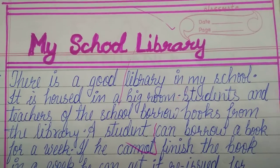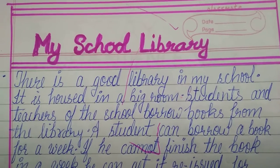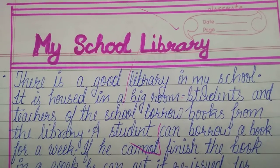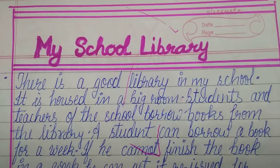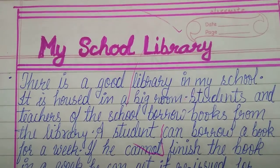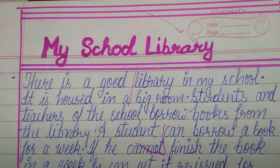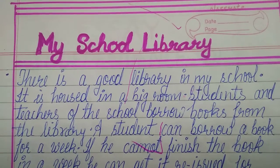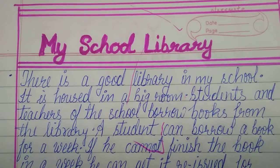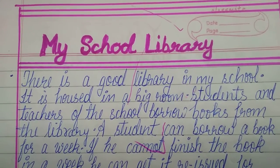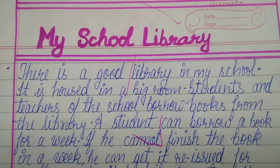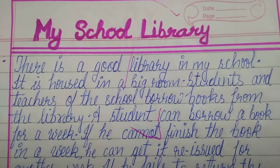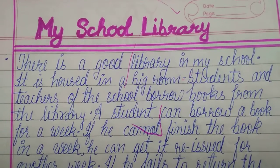Good morning students, welcome to my channel Anjana Lall Study. Today we will learn an essay on my school library.